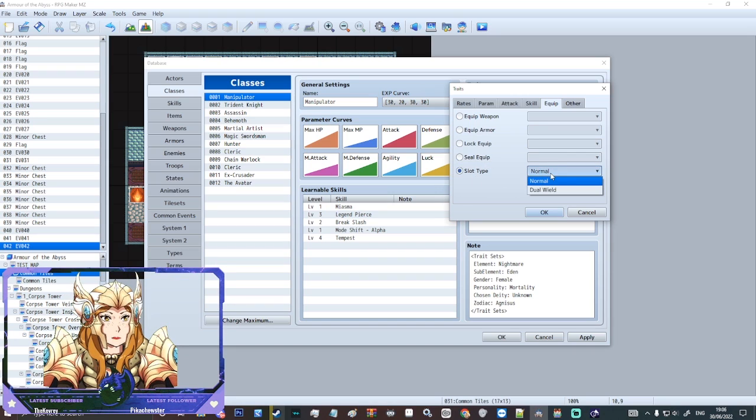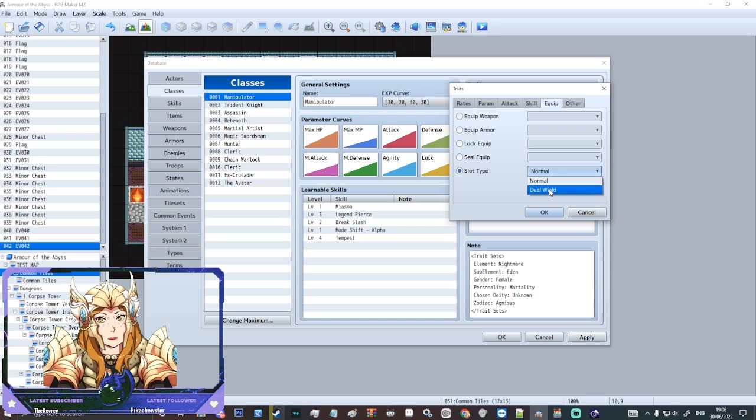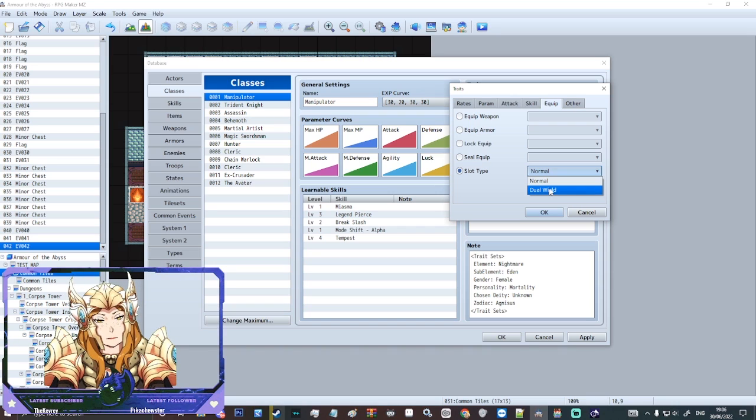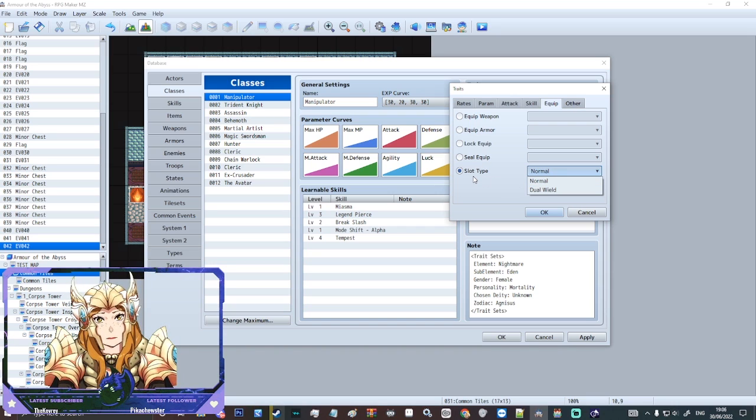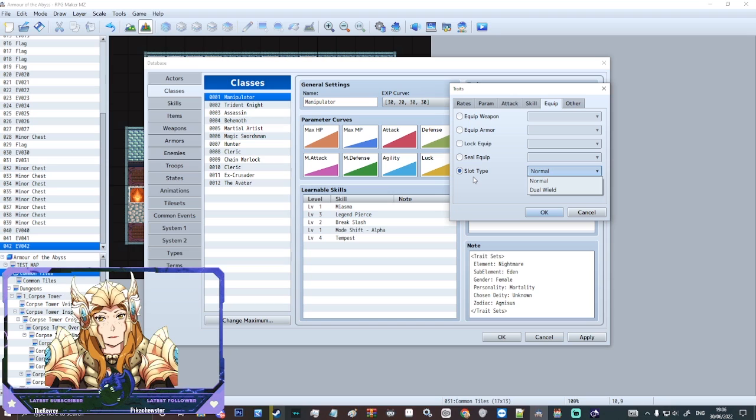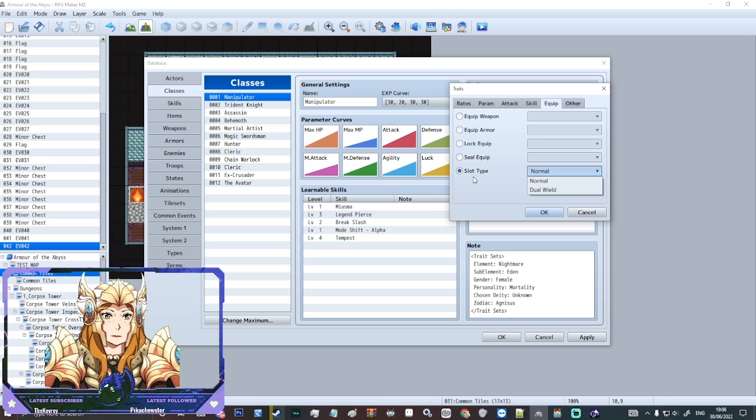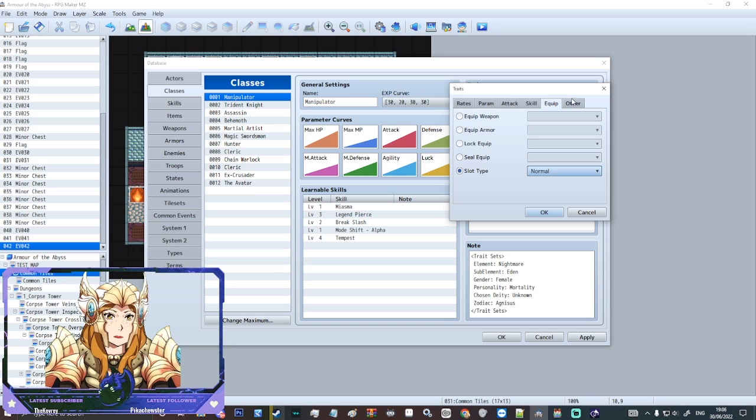And then slot type. You can make them dual wield. So you don't have to have them have sword and shield. They could possess two axes if you want to. Two axes sounds pretty cool.